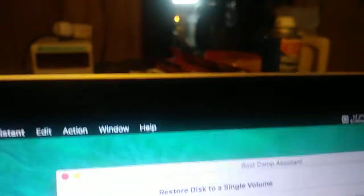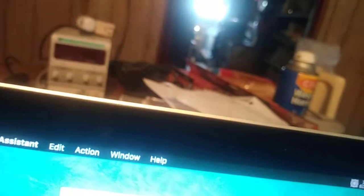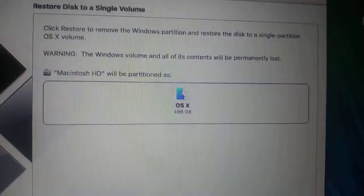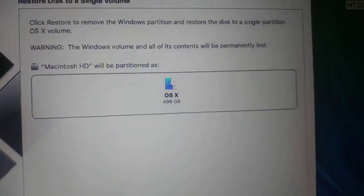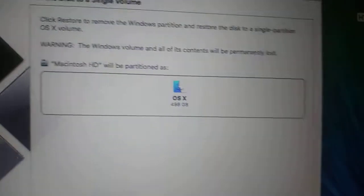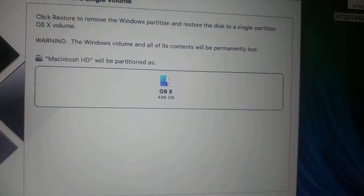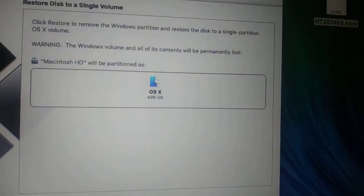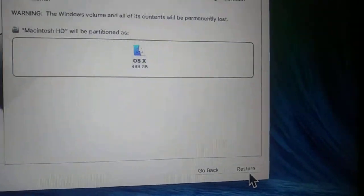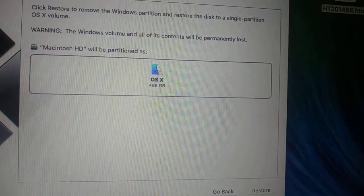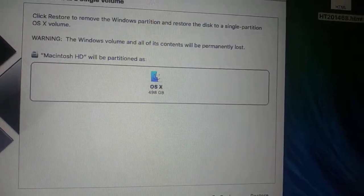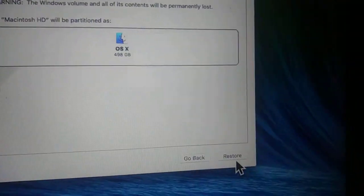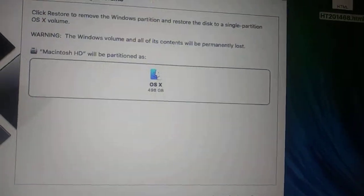As soon as you open up Boot Camp Assistant, the only thing highlighted here is this last line: 'Remove Windows 7 or later version.' Then you just read this. It says this will remove your Windows partition. I'm not going to remove mine, but I'll show you a step here. Press continue.